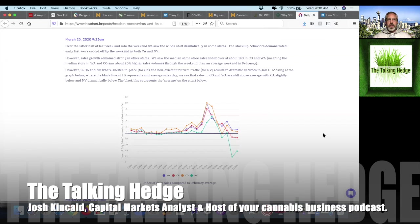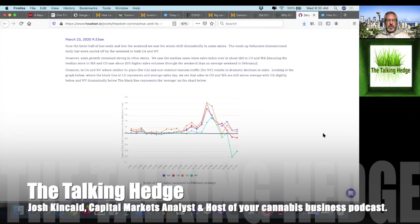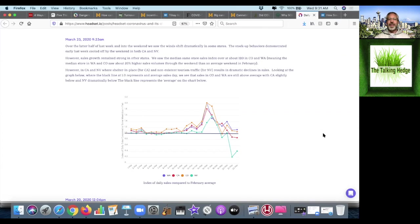Welcome back to The Talking Hedge. I'm Josh Kincaid, Capital Markets Analyst and host of your Cannabis Business Podcast. Today, we're going to take a look back at Headset's reports following the coronavirus's impact on the cannabis industry.